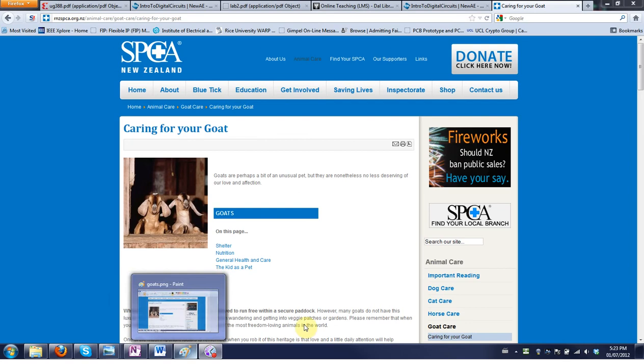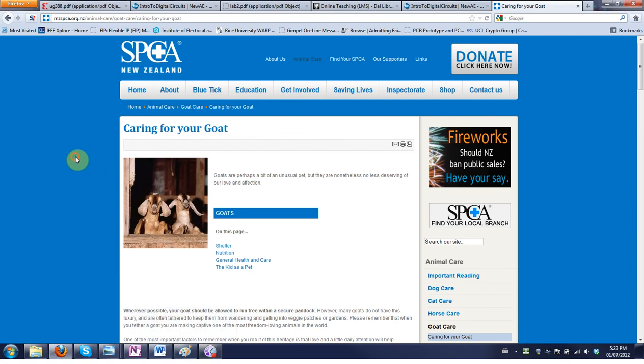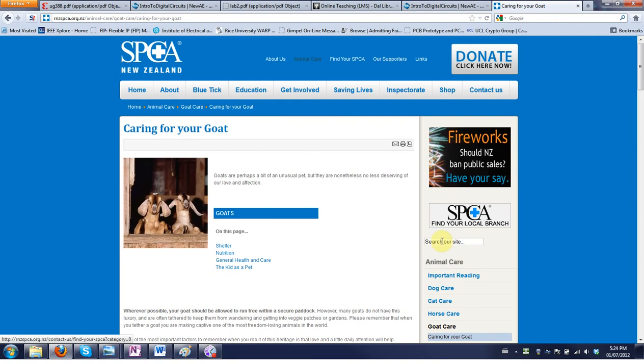So as an example, say I wanted to send this page about goats and I want to get a screenshot because I want my browser bar in there for whatever reason.